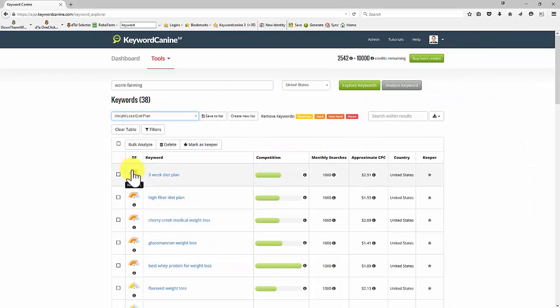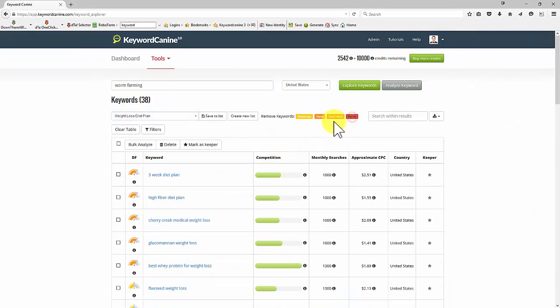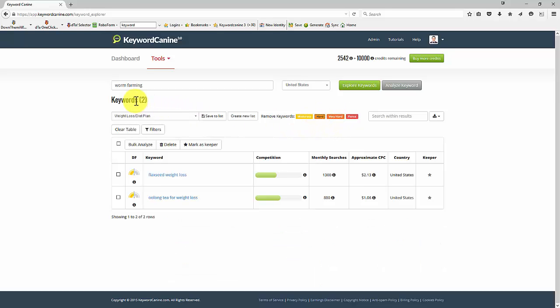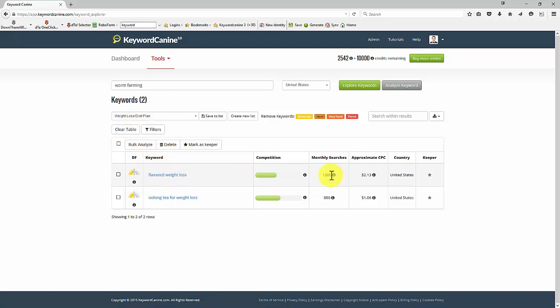So I've got some very difficult ones. Let me just get rid of the fierce and the very hard and the hard. So now I've got two keywords that are moderate for this particular phrase, flaxseed weight loss. Okay.